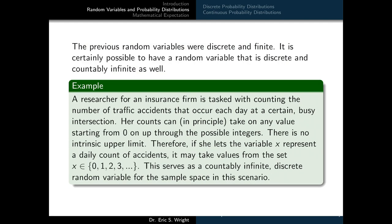The previous random variables were discrete and finite, but it's certainly possible to have a discrete and countably infinite random variable. A researcher for an insurance firm is tasked with counting the number of traffic accidents that occur each day at a certain busy intersection. Her counts can, at least in principle, take on any value starting from zero upward through the integers — there's no intrinsic upper limit. If she lets X represent a daily count of accidents, it may take values from {0, 1, 2, 3, ...} — a countably infinite discrete random variable.